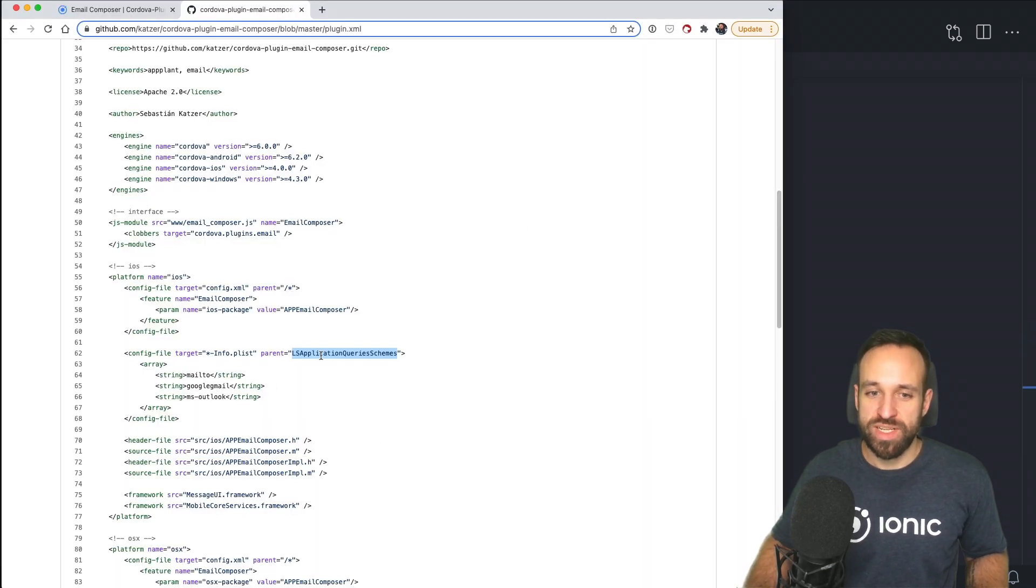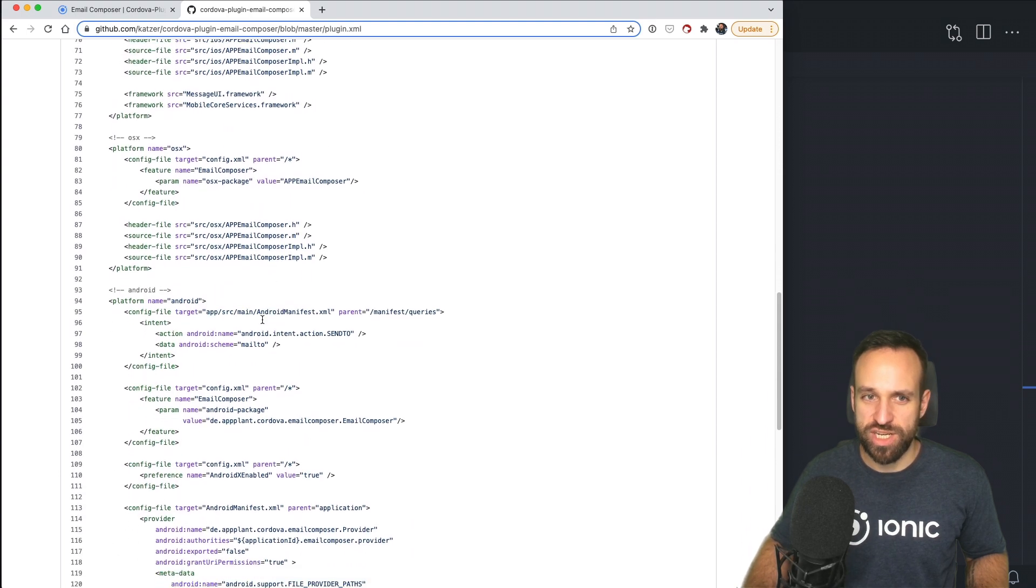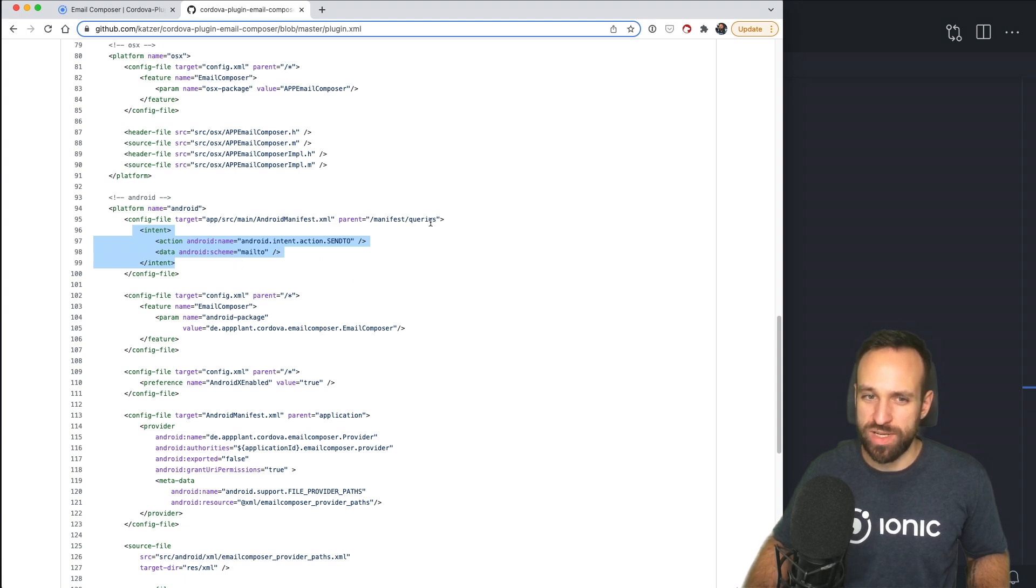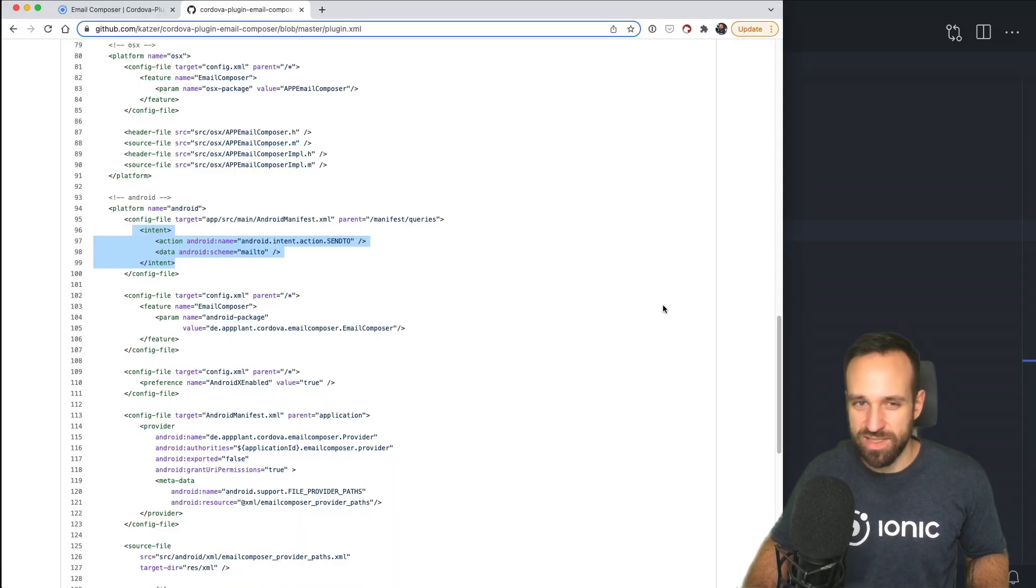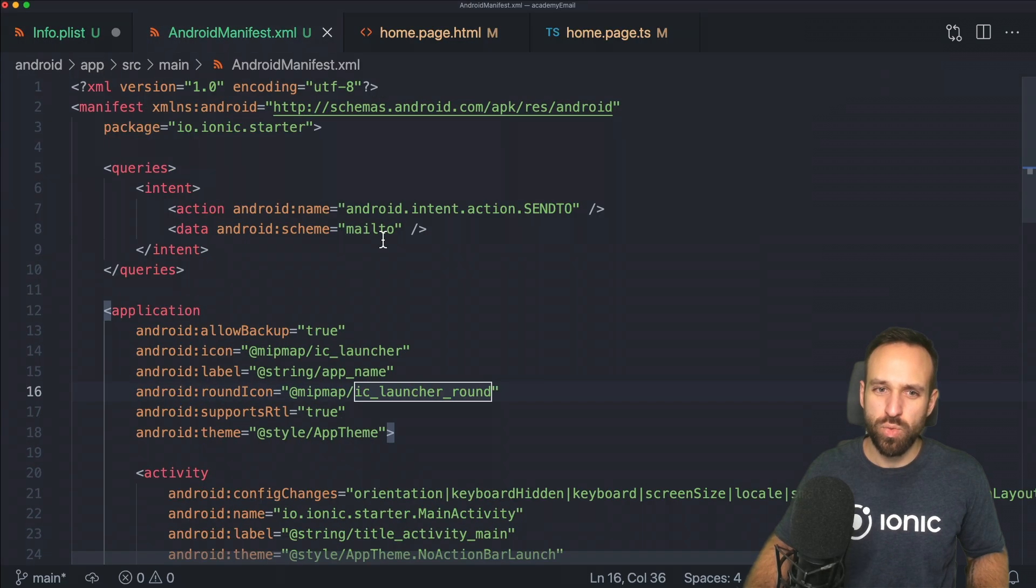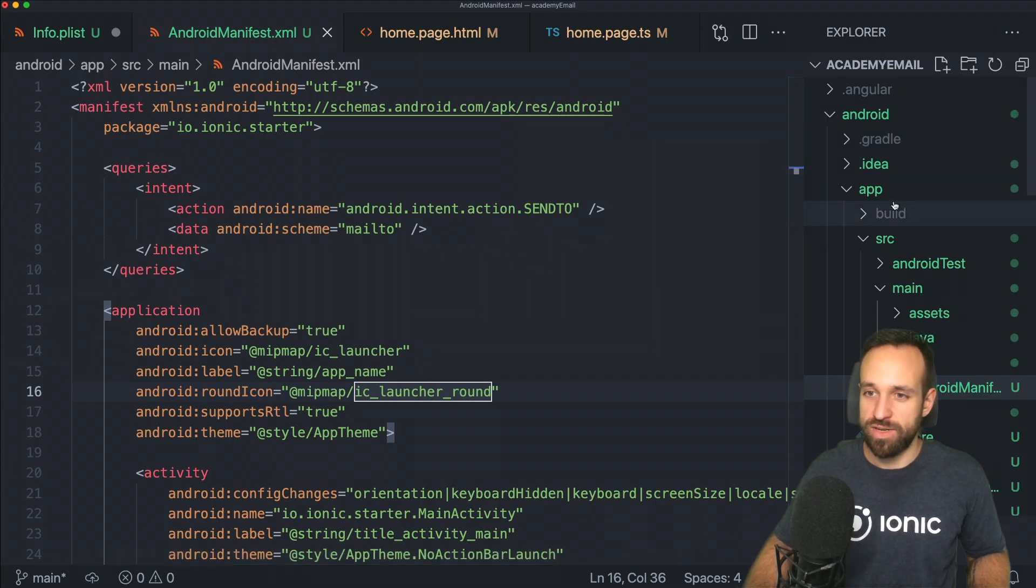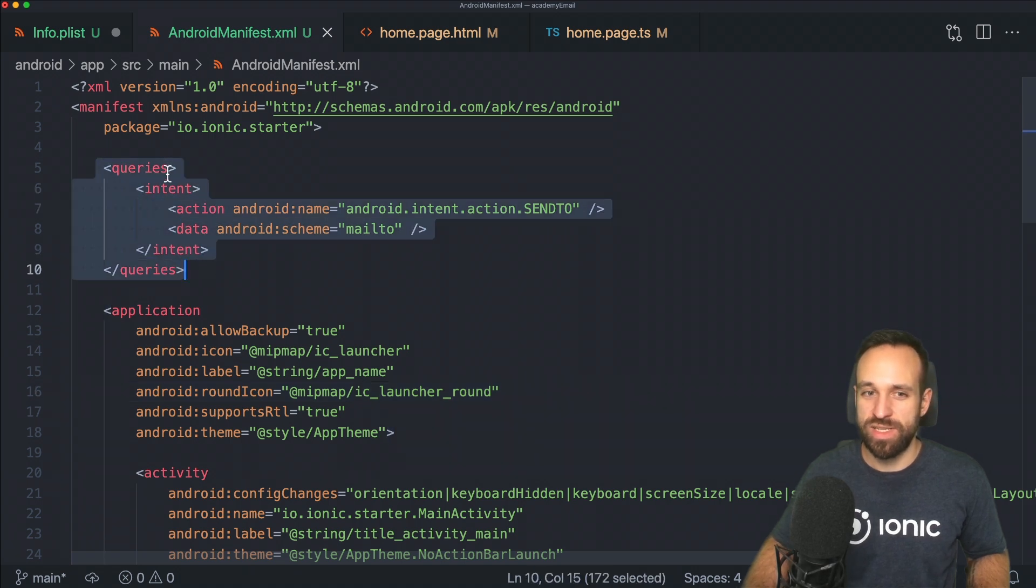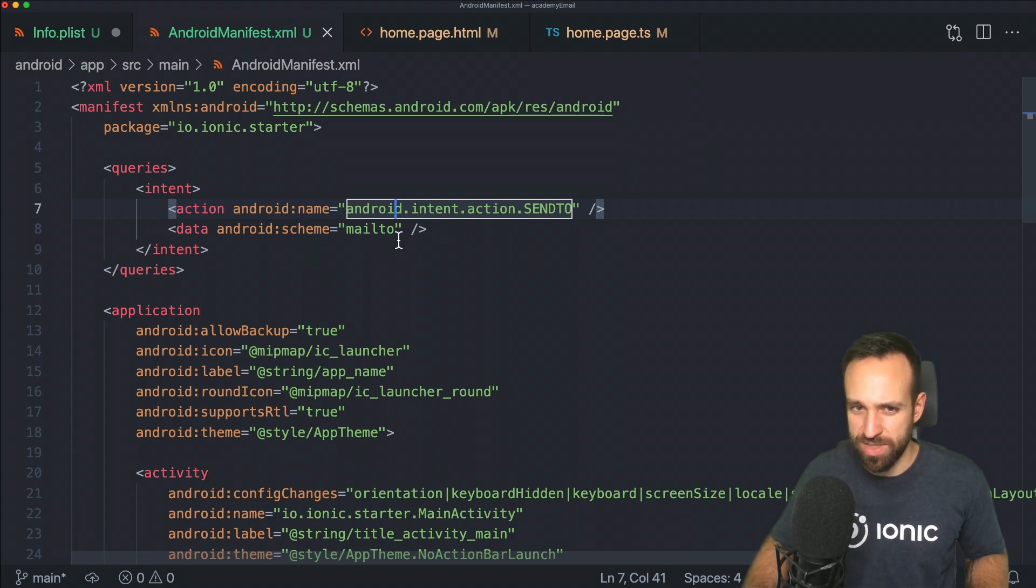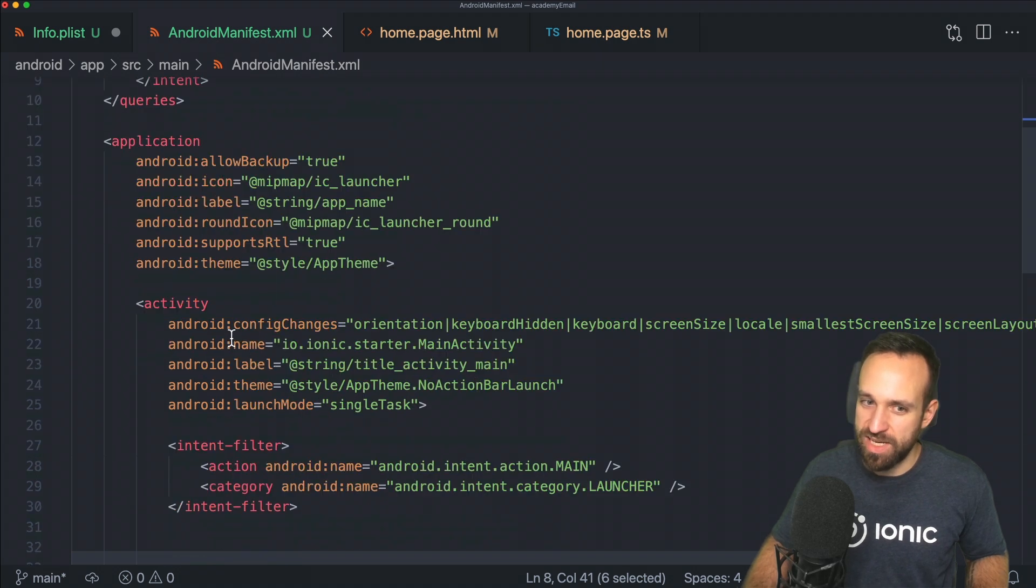Once we've done this, the part with the application query scheme, for Android we can scroll down and take a look at the changes this plugin usually does to the Android config file. What it does is it adds this intent to manifest queries. We go to our Android manifest file, which is under your Android app source main Android manifest, and then you put in this block: queries intent.